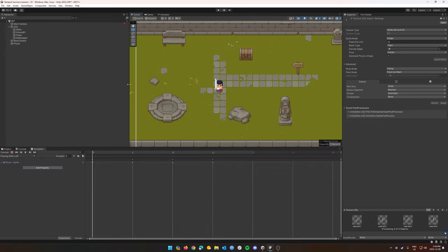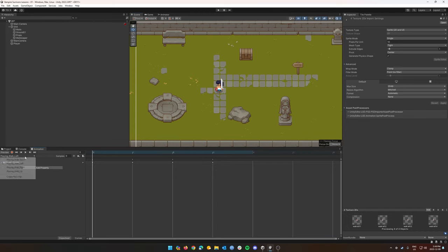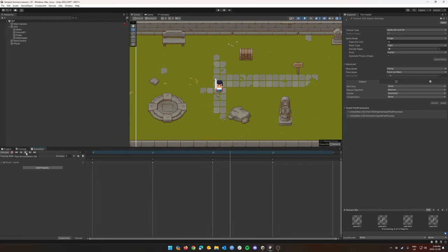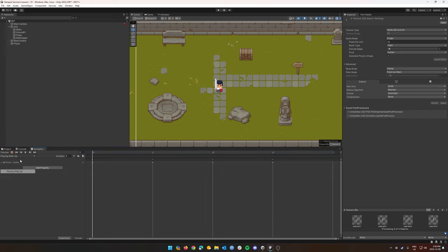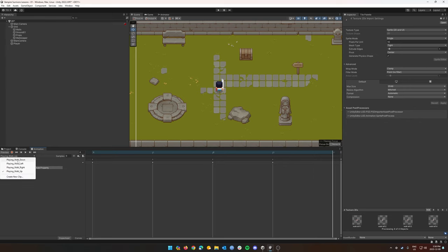Okay. And now if we click play on this, there's our walk left. There's our walk down. Our walk right. And our walk up. Excellent.